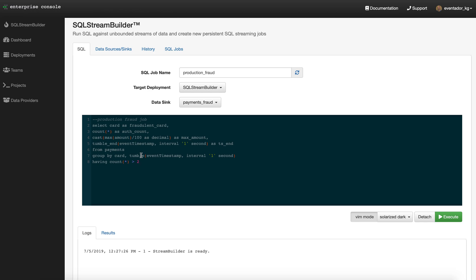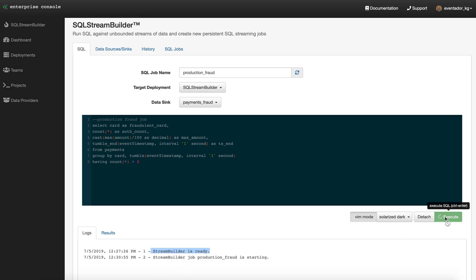Let's go ahead and start that job. You can see down here in the window it says StreamBuilder is ready. Let's execute that. The job's starting up. Scroll down a little bit.